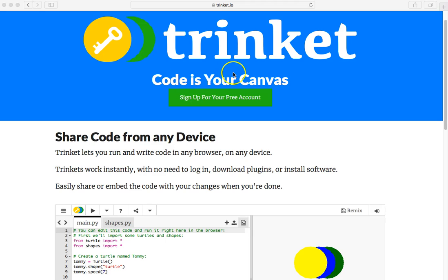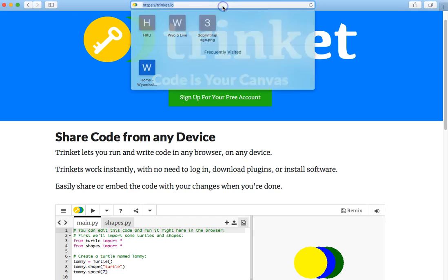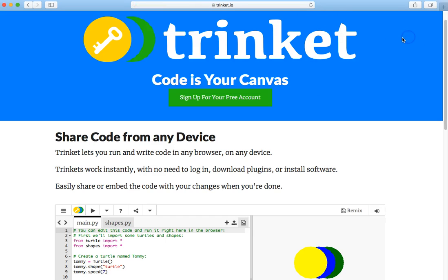First, I assume that you already have an account at Trinket.io. That was covered in another video. You can watch that or ask someone for help.